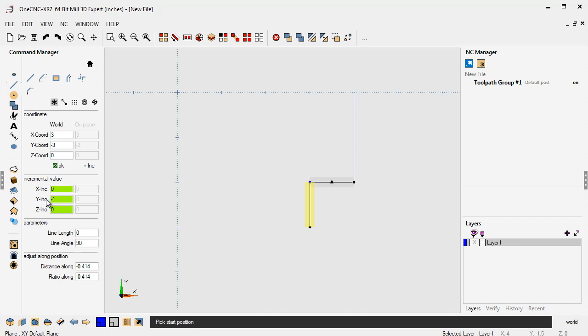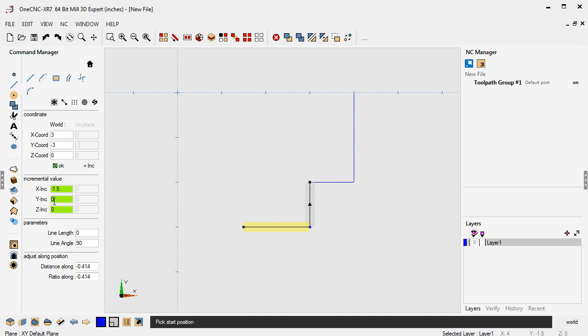Now let's say we want to create a line that's incremental in x. So I'm going to say x minus how about one and a half inches. Now I don't want the y to move. So I'm going to put the y to zero. That's really important when working with incremental is you only want to put in the value that you want to use. So I see how I zeroed out the y there. We'll click OK.